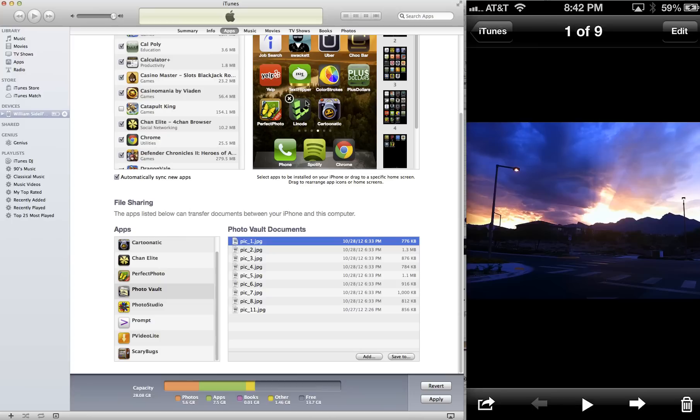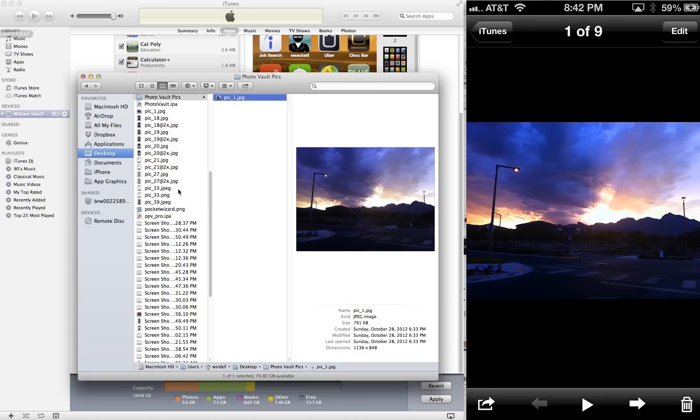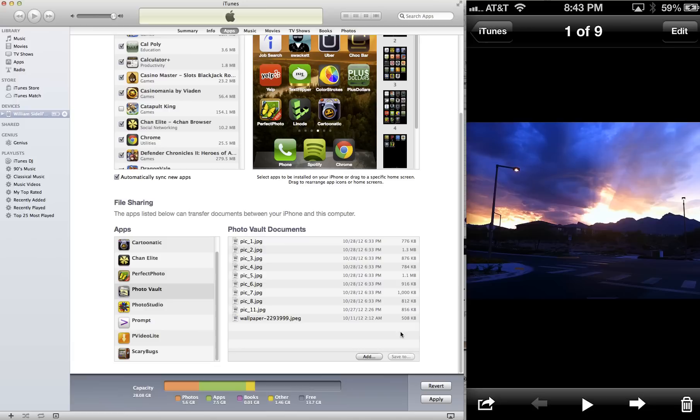Alright, so the next thing you're going to want to be able to do is actually copy a photo to the iTunes album. So find a photo on your computer. So I have a few backgrounds here, so I'll just drag one of them over. Here we go, this one looks good. And you drag it over, and there it is. And it's as easy as that.